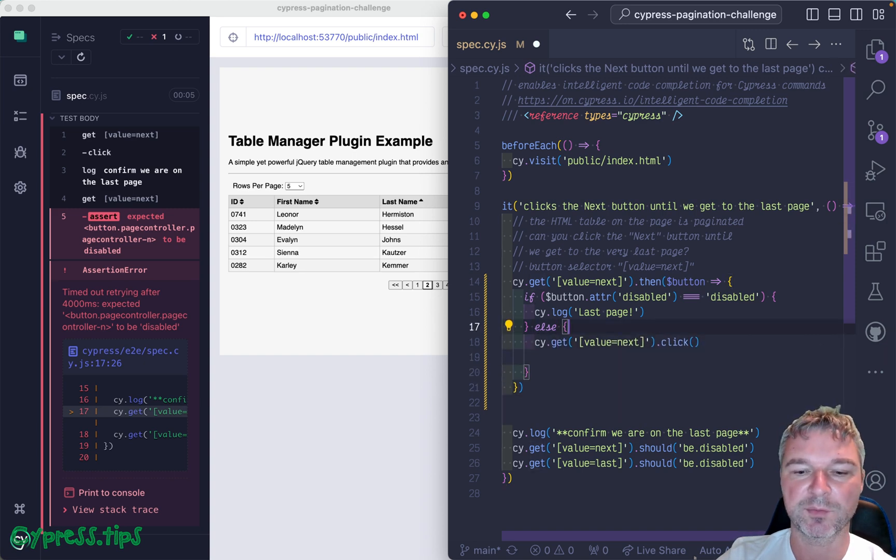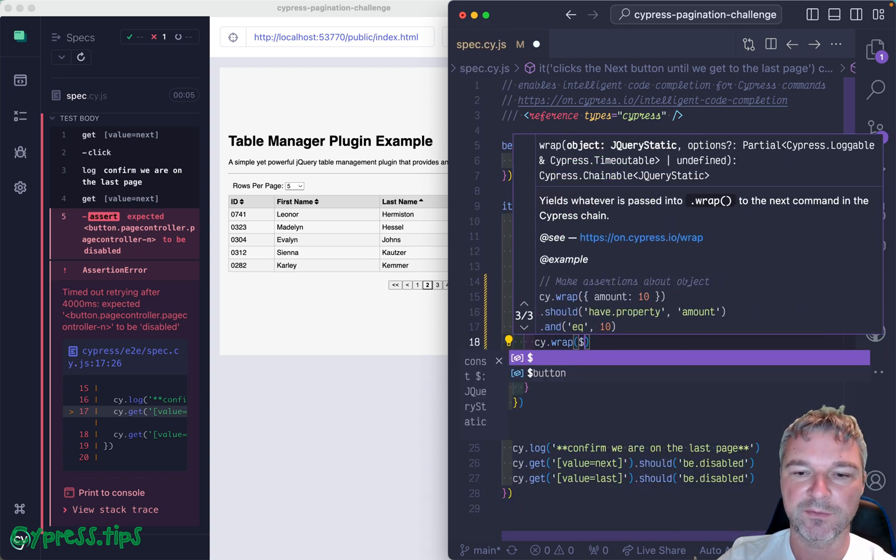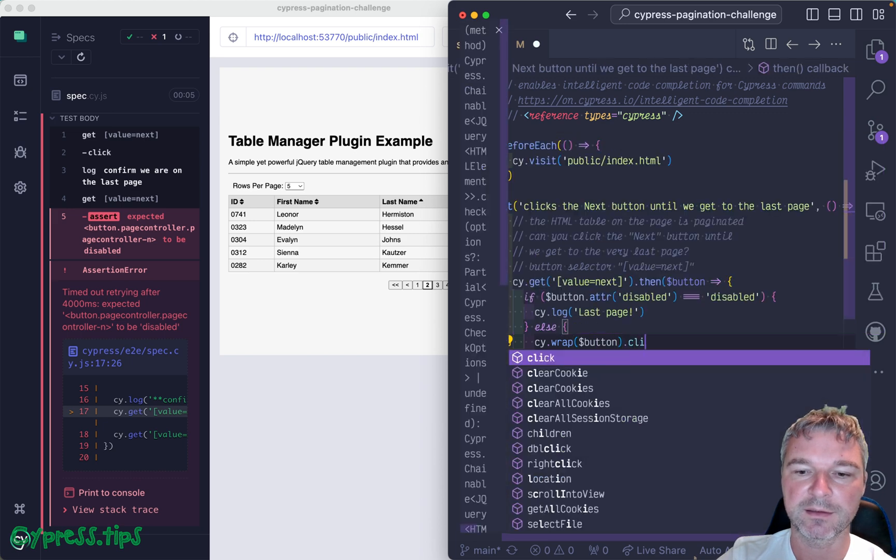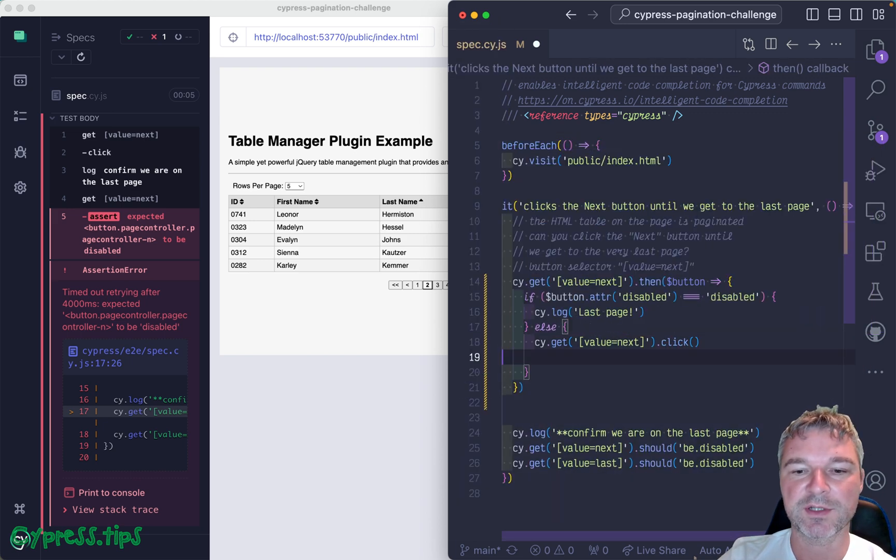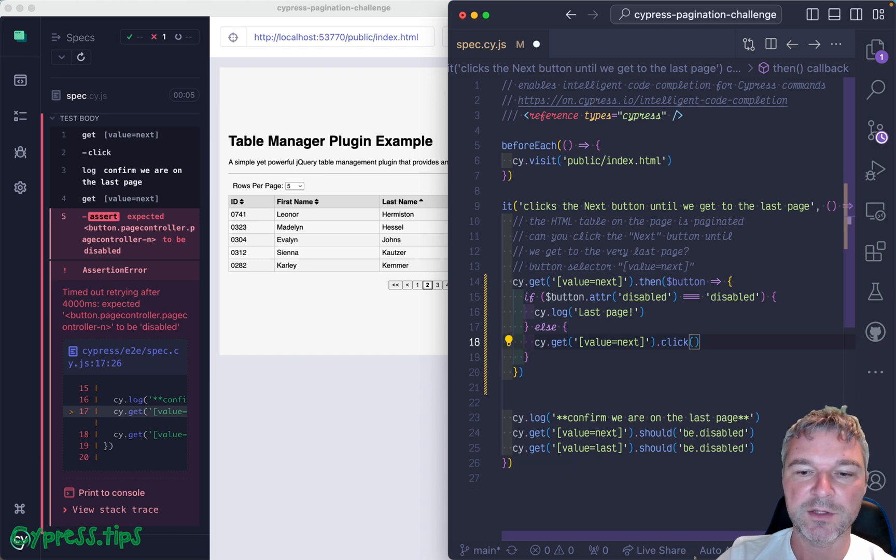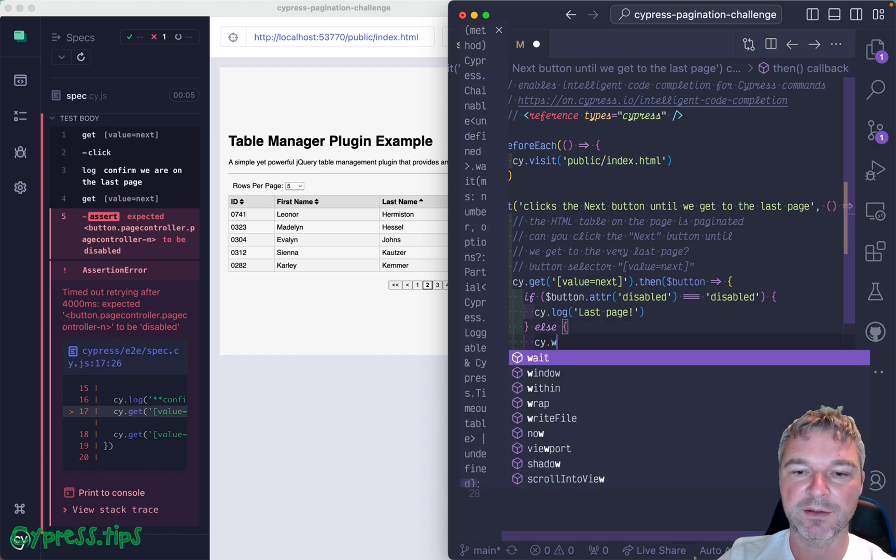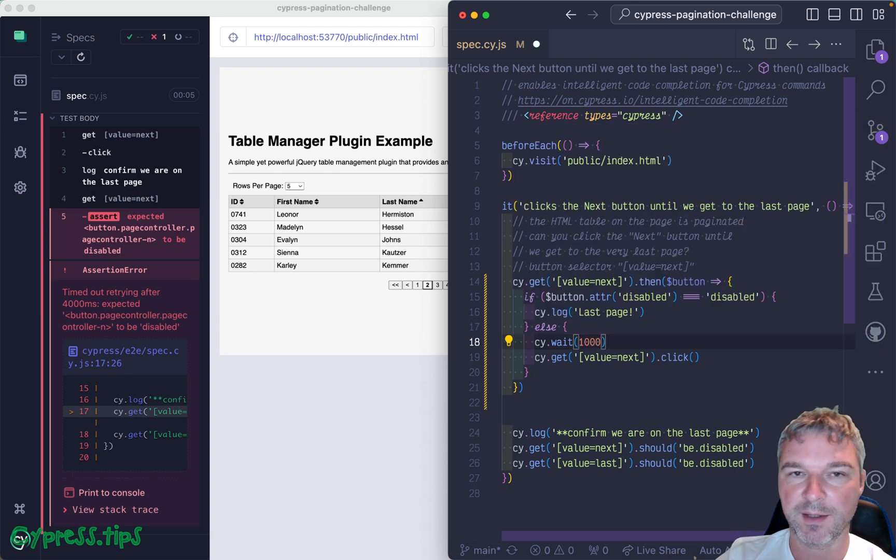We can do it in two ways. We can wrap the button and click, or we can just query it again and click. And just for the purpose of the test to make it clear, I'm gonna wait, let's say one second.